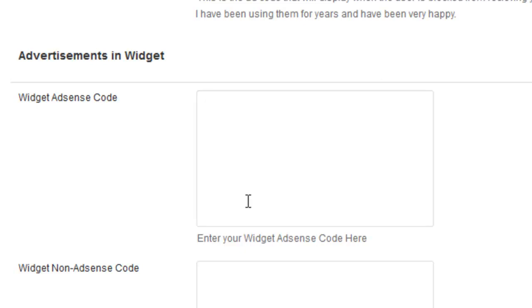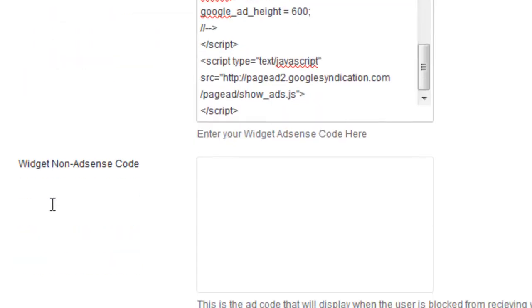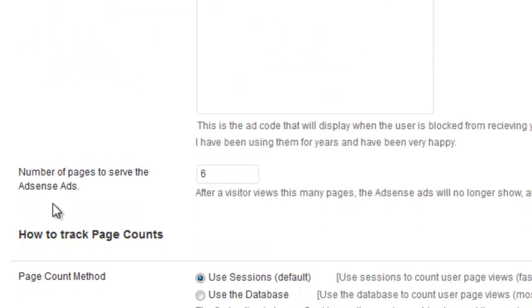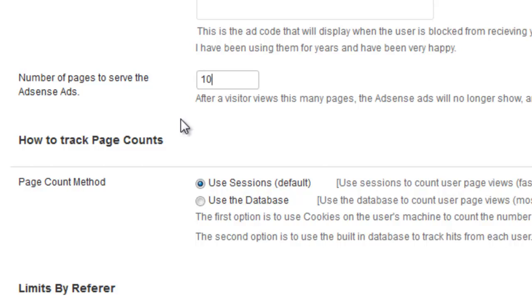So let me just input some code there just like that. And now you need to select the number of pages to serve the AdSense ad. So this is the number of times that the visitor will see the page and then it will shut off if they viewed it more than any number of times. So you can input 10 here.